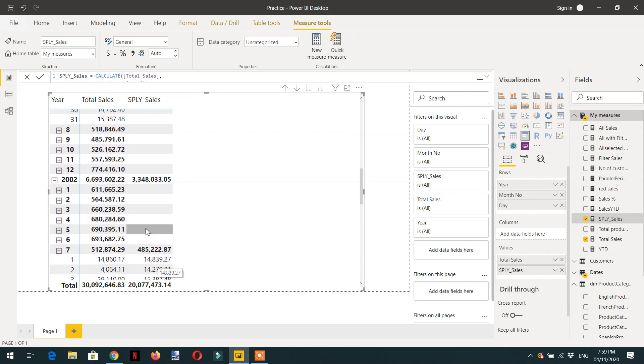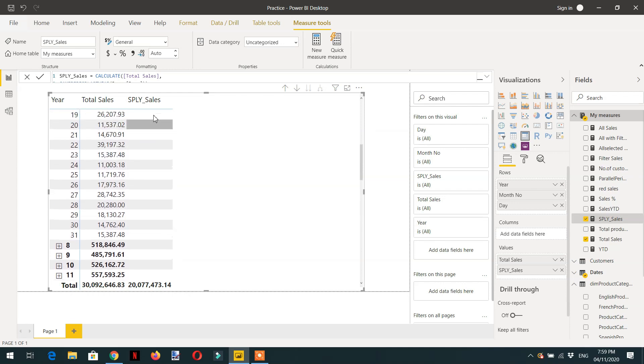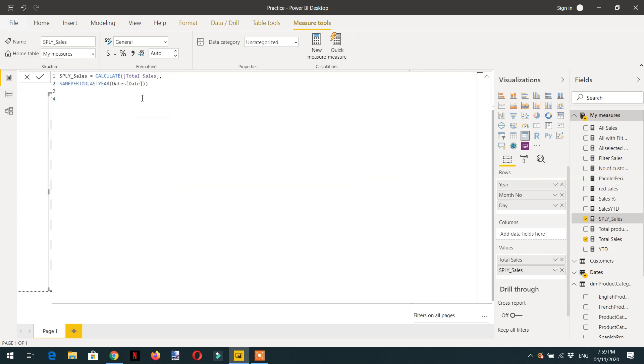So when we use this formula of same period last year, we can go from year level, day level, or month level. That's all about same period last year time intelligence function.